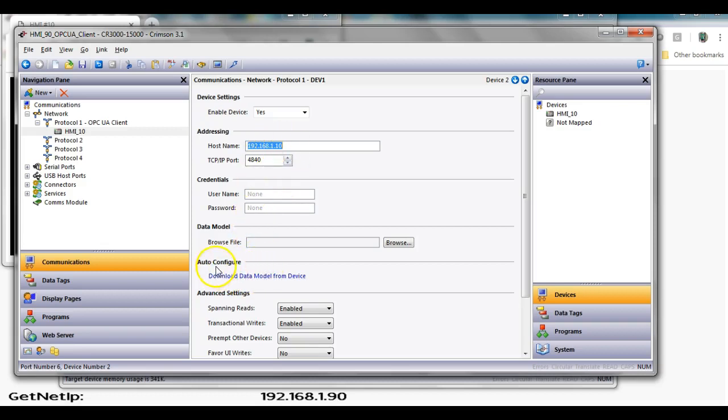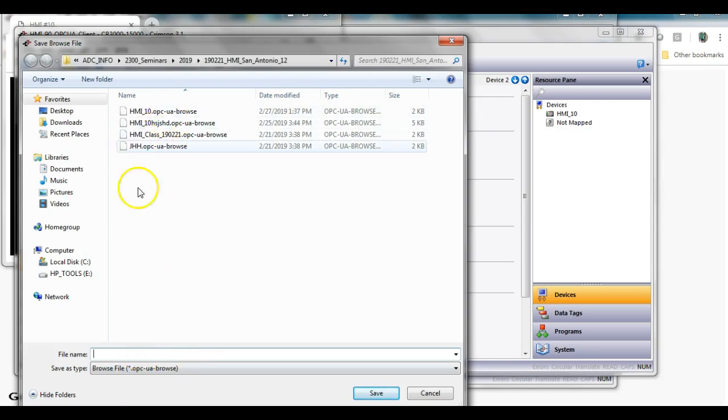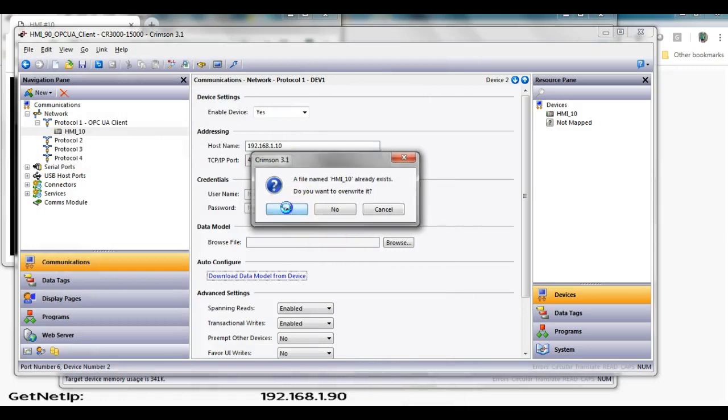This particular button down here where it says auto configure, I'm going to hit this button here. It's going to go out and sniff on the network, and let's say that I just call this default, some name, overwrite something else I was doing for testing.